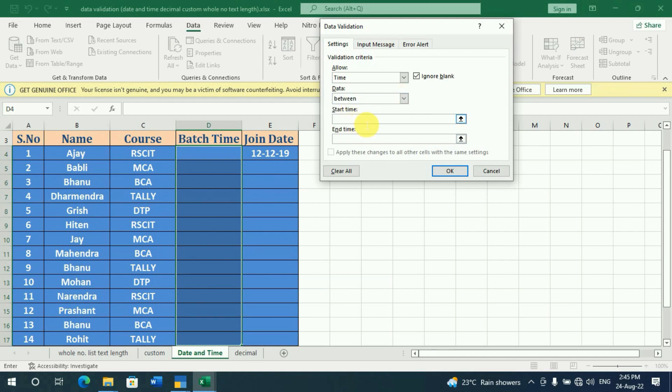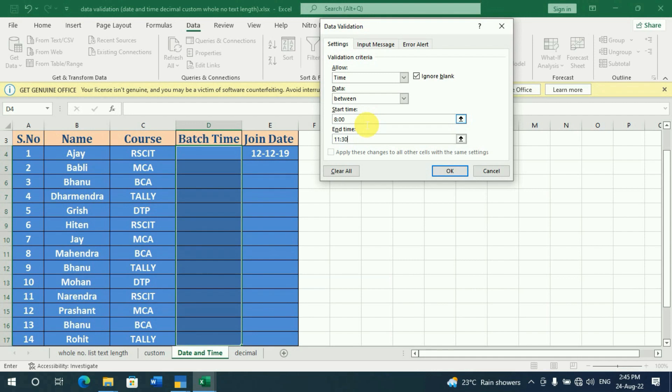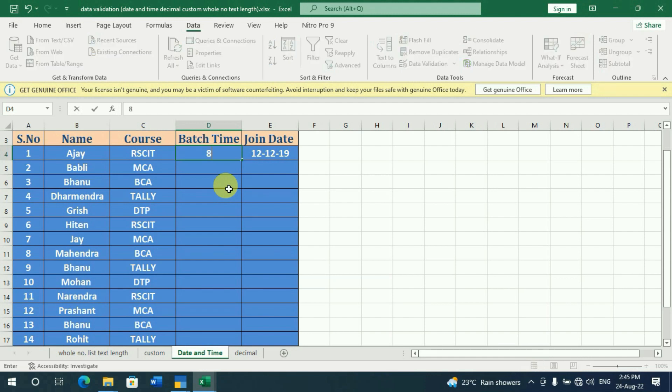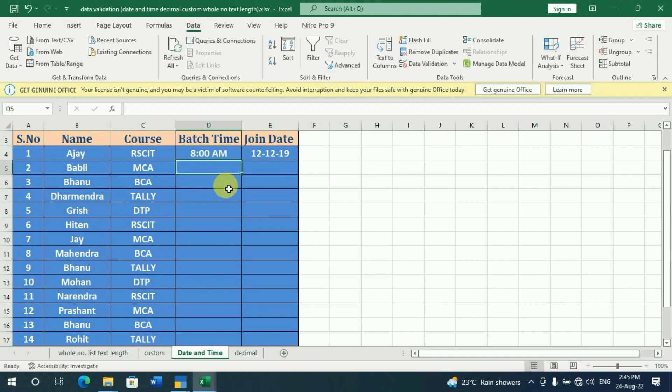Here, we have to give a time range. We need to set a time between 8 o'clock for this course. We've done a check. Now we have set 8 o'clock for RSCAT course.